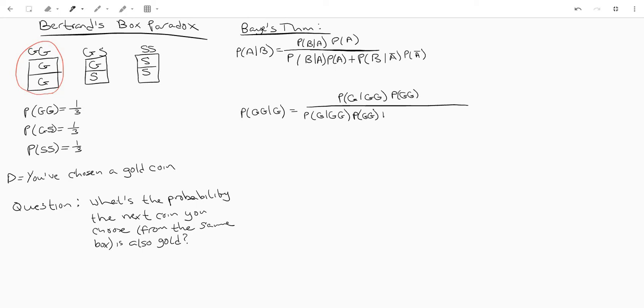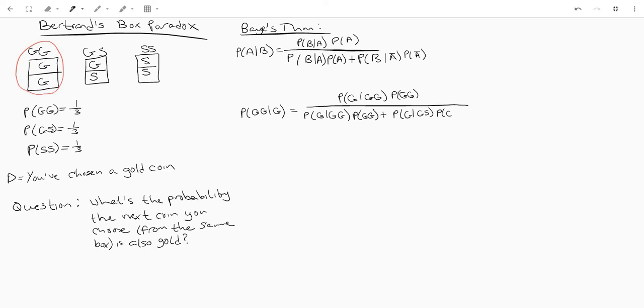And now remember we did the complement of a. So what's the complement of gold gold? Well we've got gold silver and silver silver so here we're going to do the probability of gold given gold silver and then we're going to multiply that by the probability of gold silver plus the probability of gold given silver silver times the probability of silver silver.